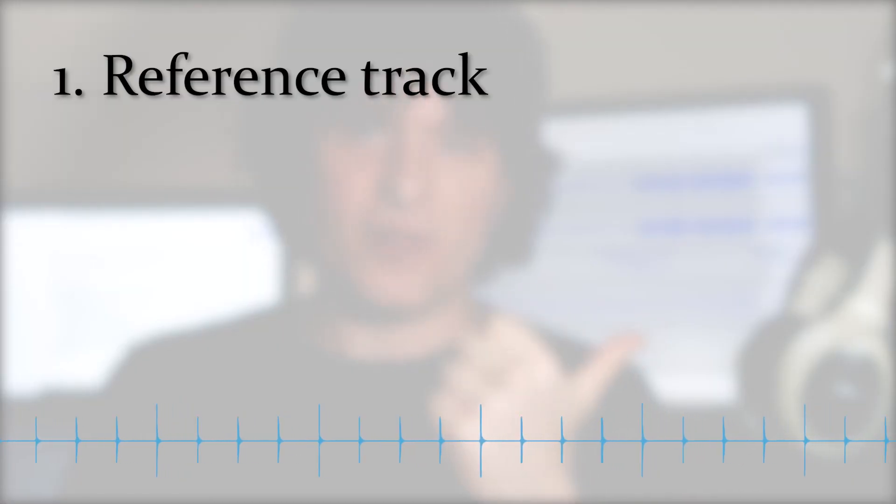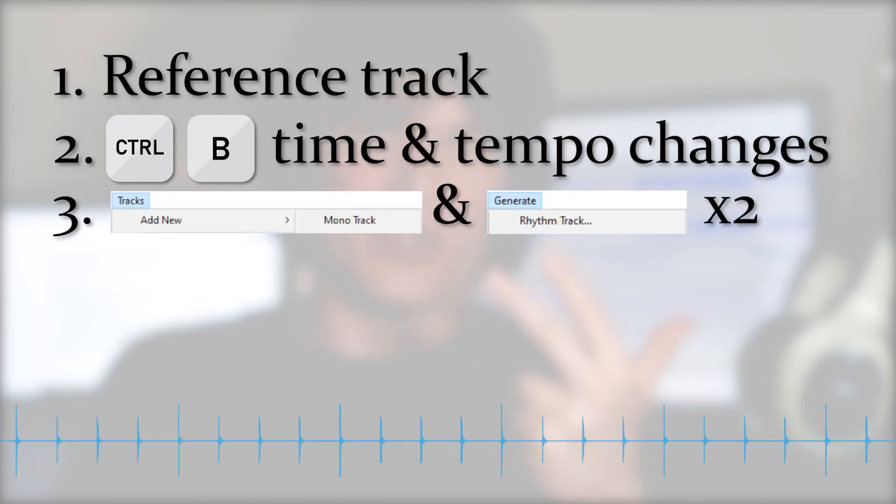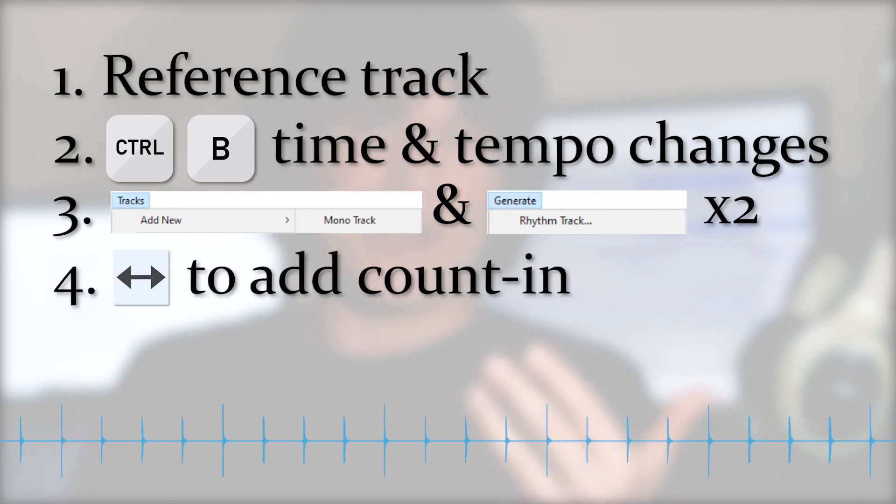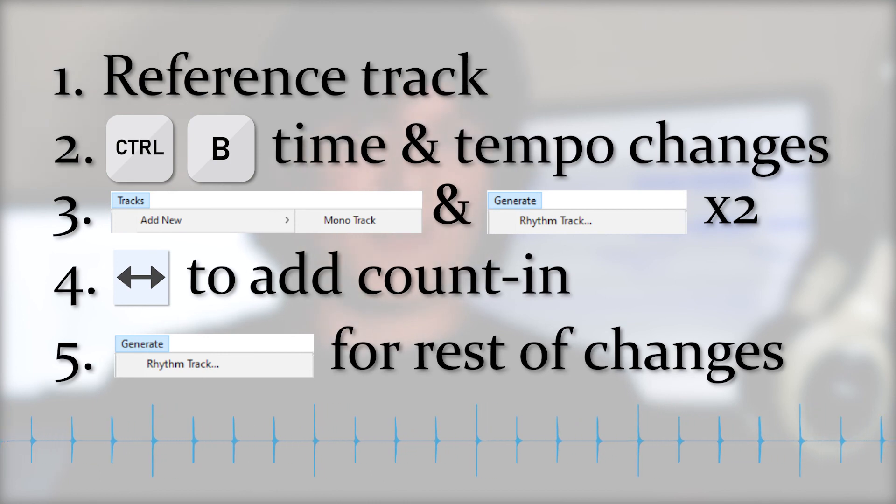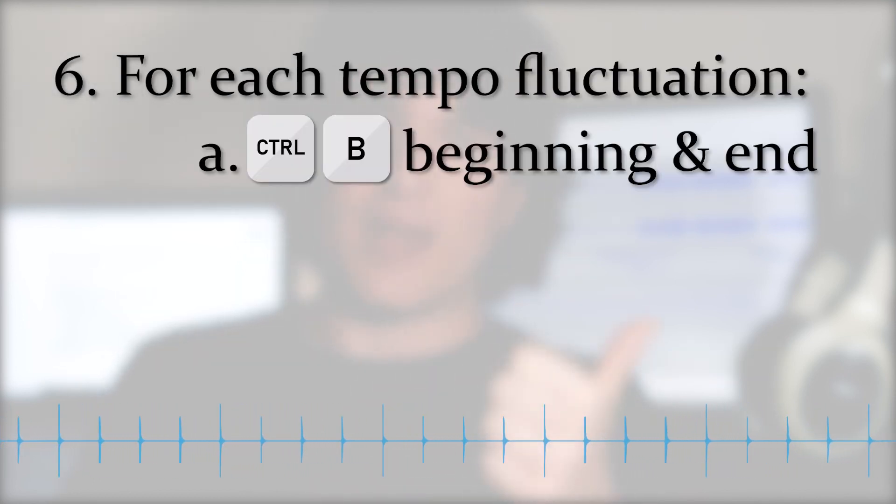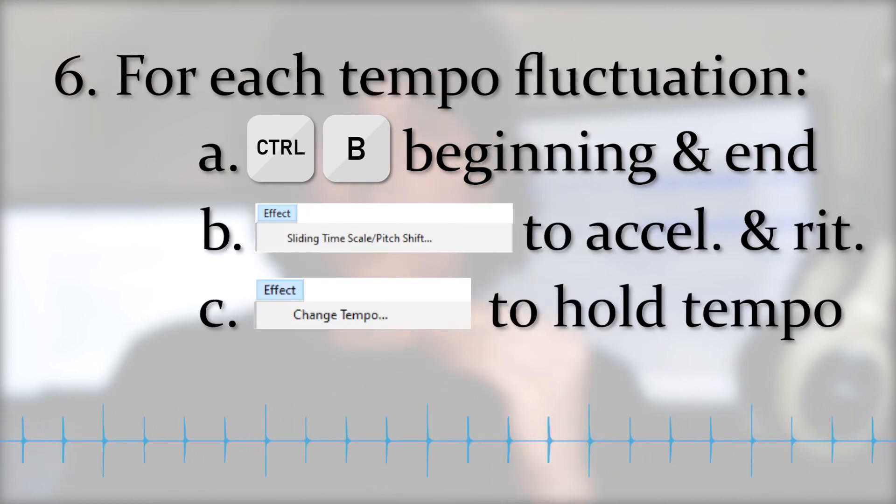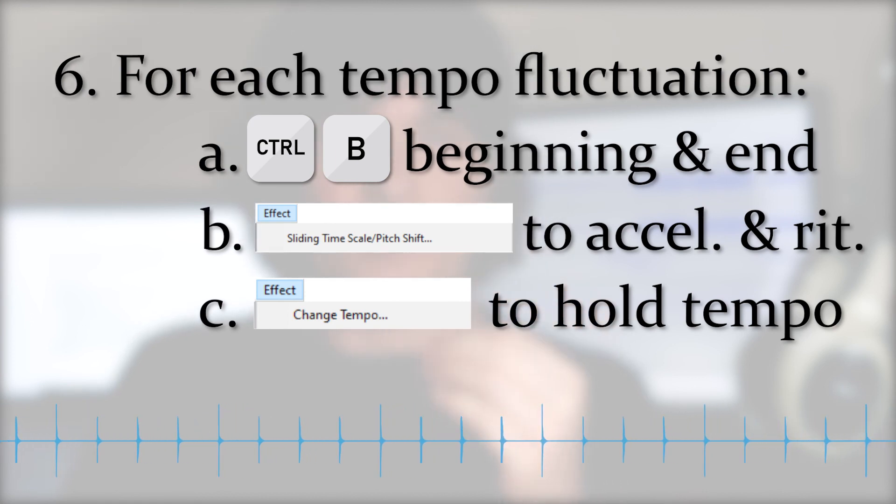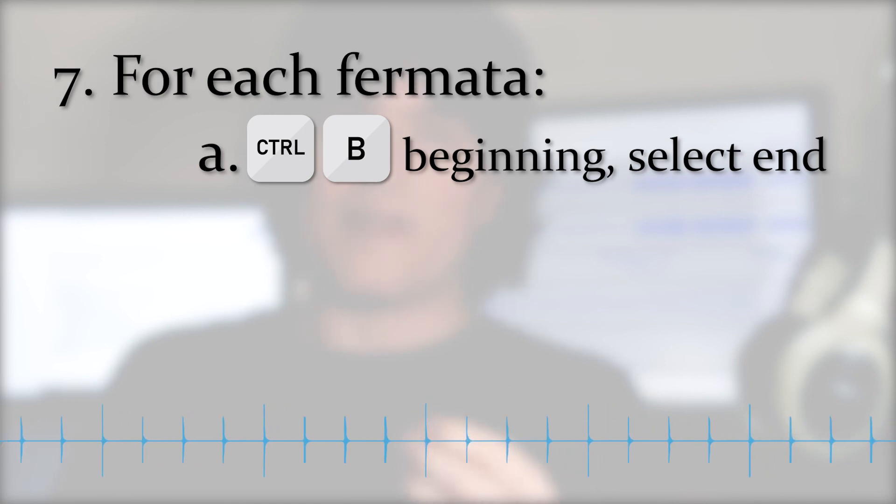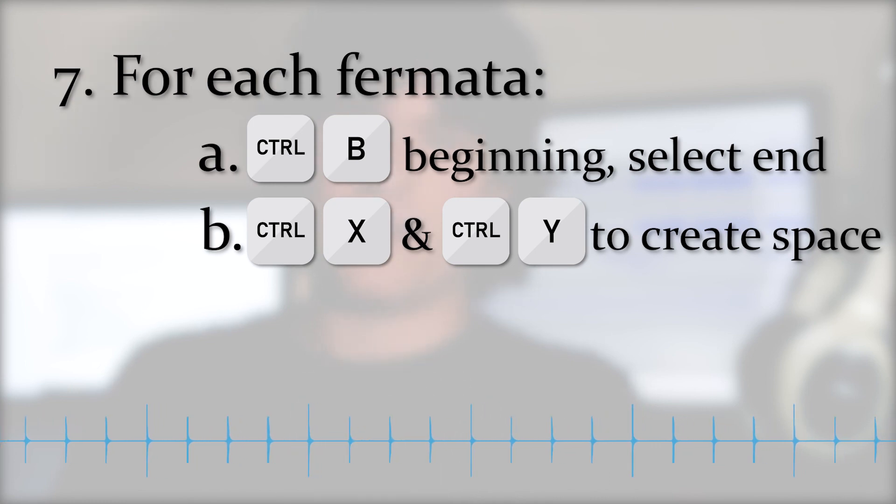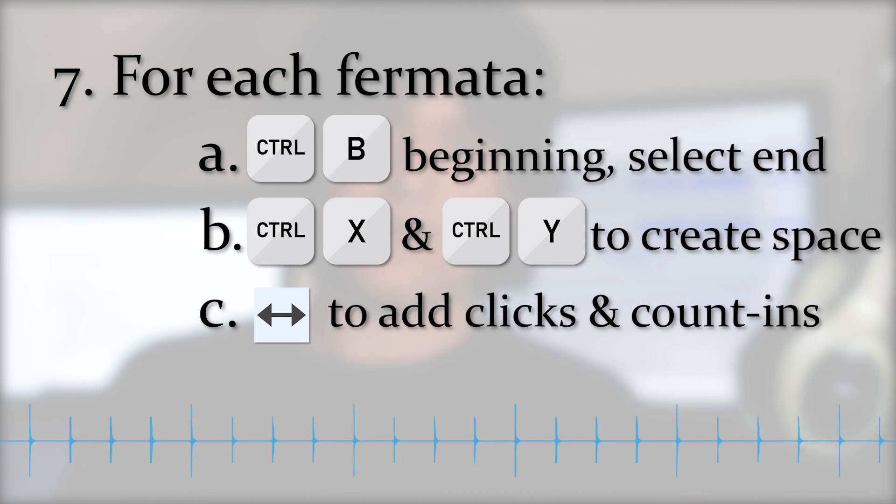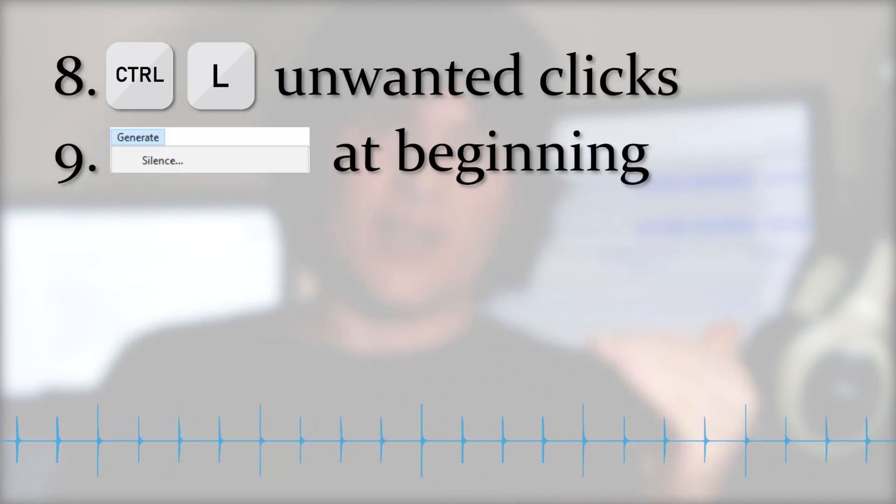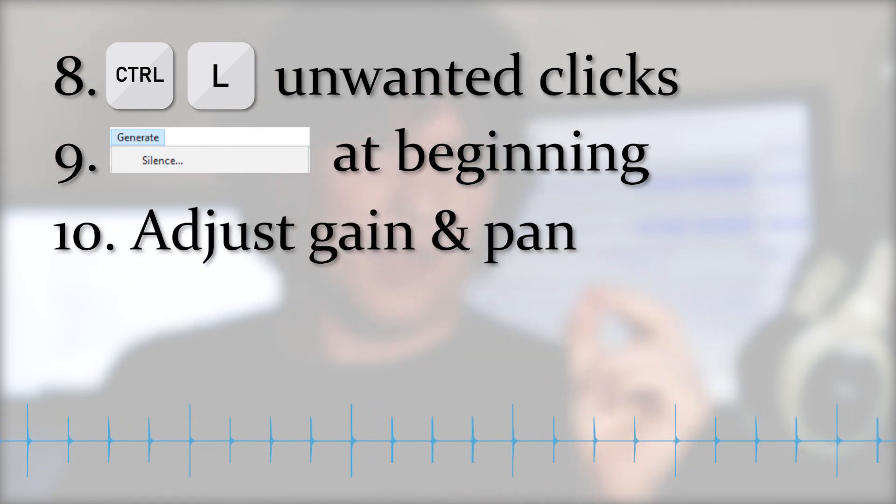To quickly recap, create a reference track, find and label all the time signature and major tempo changes, add two mono tracks to the project, and generate rhythm tracks. Use the time shift tool to add a count in at the start, generate rhythm tracks for the rest of the time and tempo changes. Then, for each tempo fluctuation, make sure you label the beginning and the end. Use Sliding Time Scale to speed up or slow down. Use Change Tempo to sustain a local tempo. Then for each fermata, label the beginning, and then select the end of the fermata. Use the Cut and Paste function to create a space. Then adjust the secondary metronome track that we made to add clicks and count ins. Finally, silence all unwanted clicks and generate silence at the very beginning of the piece. Adjust the gain and pan as desired, and then export it as an MP3.